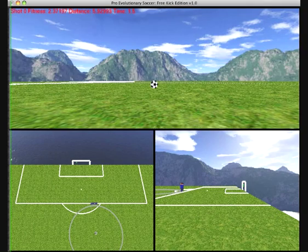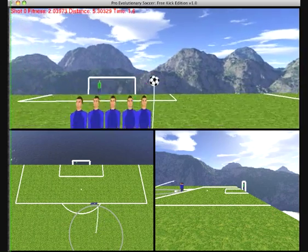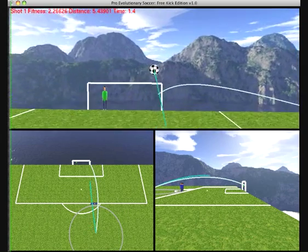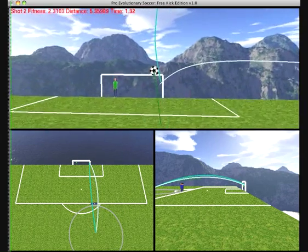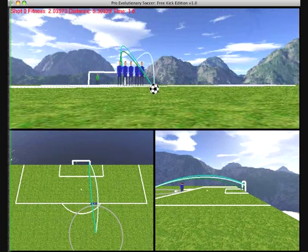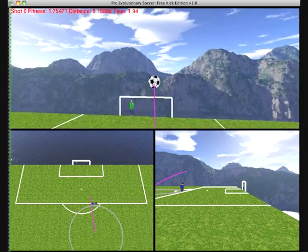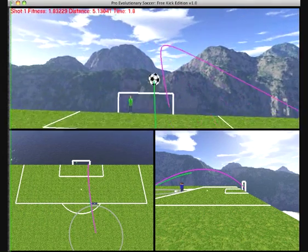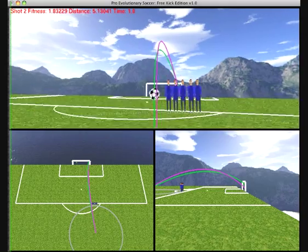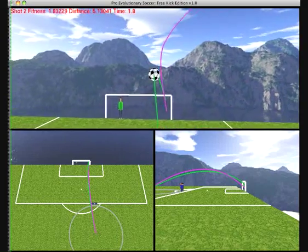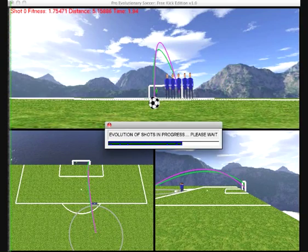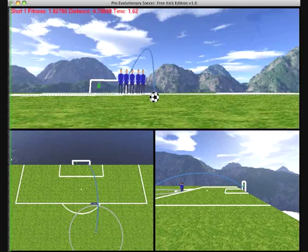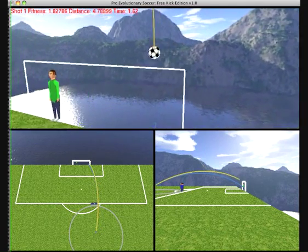Genetic algorithms are based on evolving a population of solutions using natural selection, mutation, and recombination, where the initial population is generally created randomly. For each entire run of the algorithm, the best single shot evolved throughout this process will be taken as our solution to the free-kick problem.